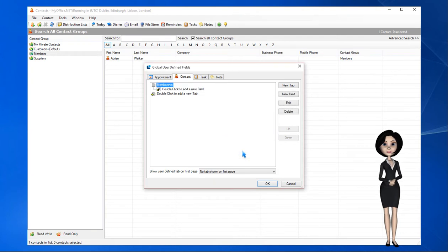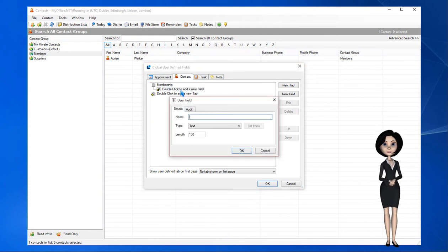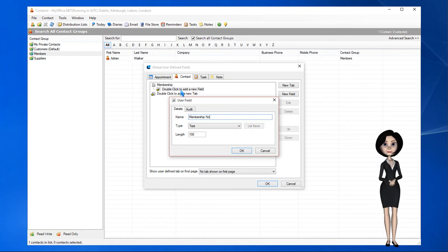Next we'll add some fields to the Membership tab. To do this we double click to add a new field under the Membership heading. Our first field will be called Membership Number.